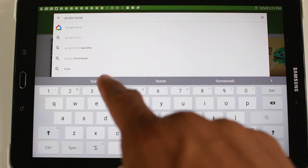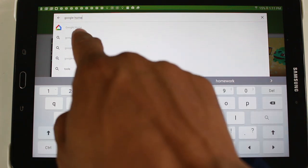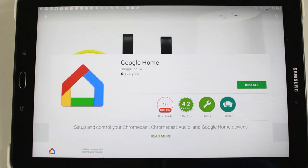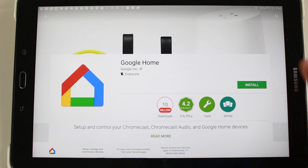So type in Google Home, look for this app, hit install.